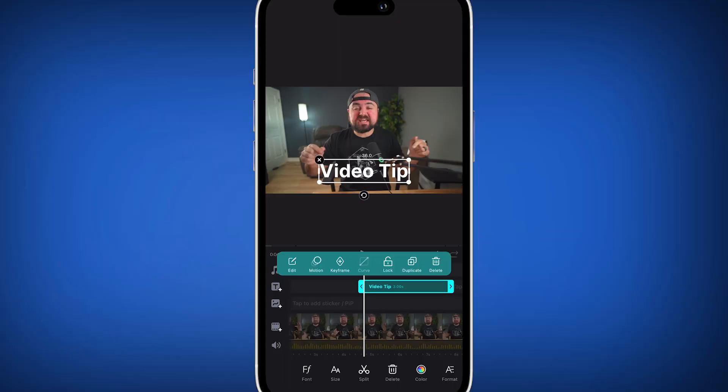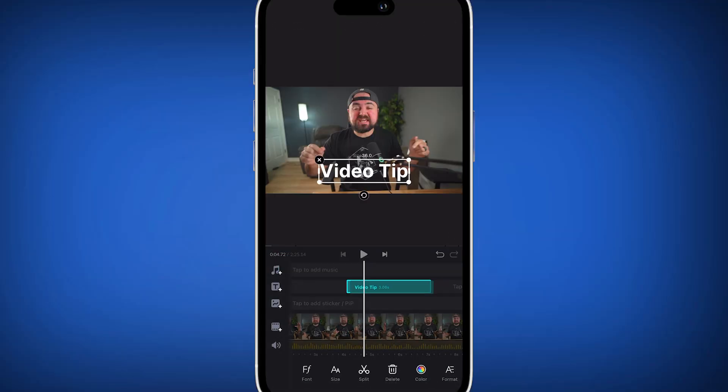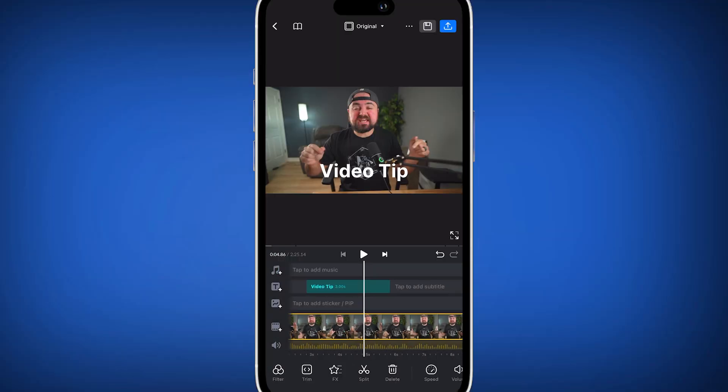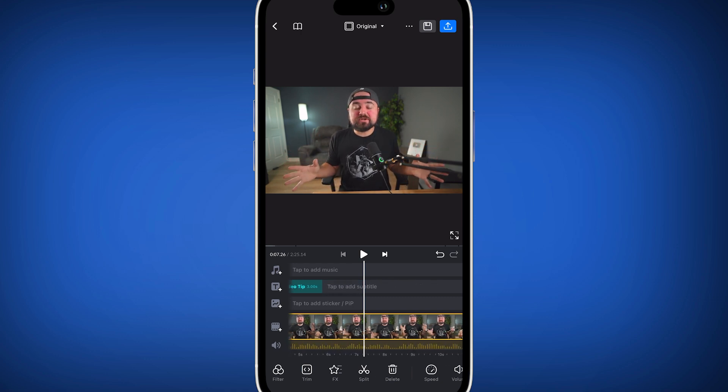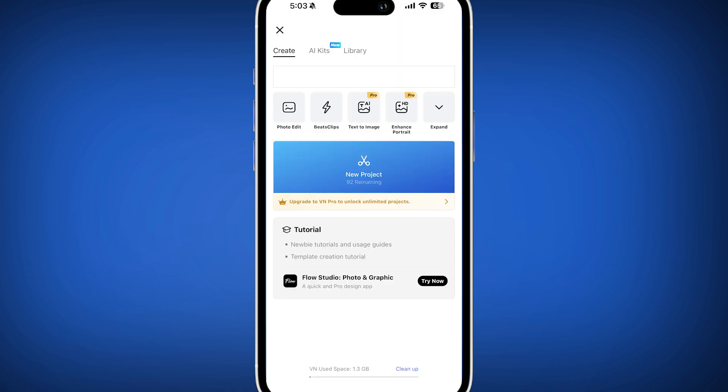So in good conscience, I can't put CapCut anywhere else other than last place for the most free features, because now the app has become so restricted that I can't even use it anymore. For second place in this category, I'm going to give it to VN, as the majority of their features are completely free to use. I can add captions for free, I can do all the other different functions. There are some things left to premium, and the only other downside is that you can only have 100 projects for free.